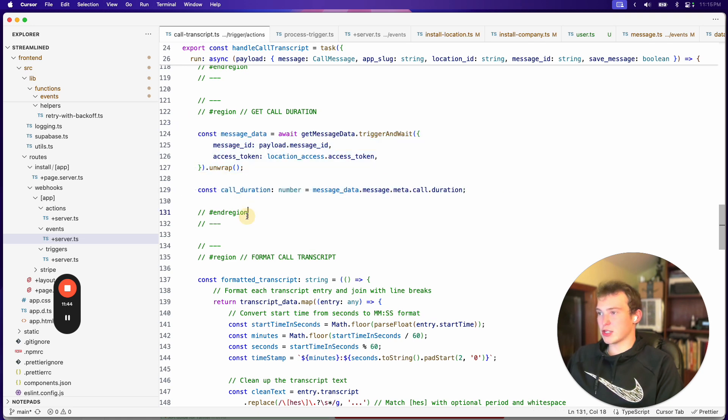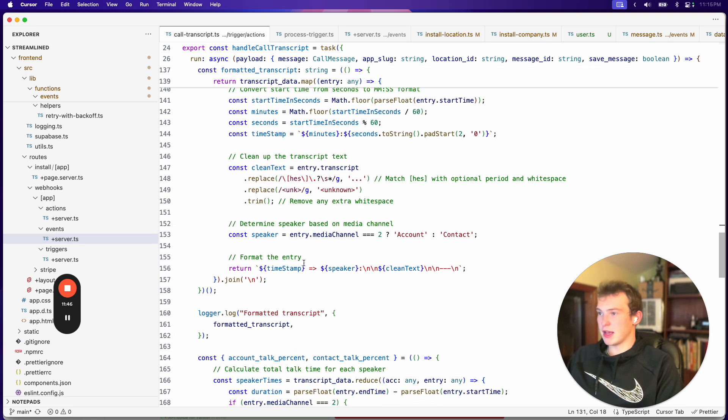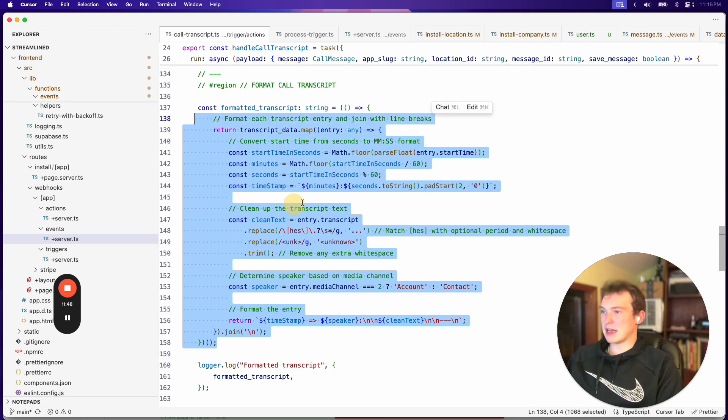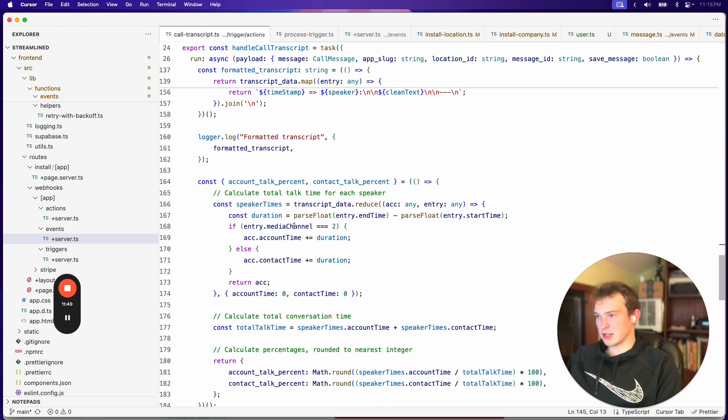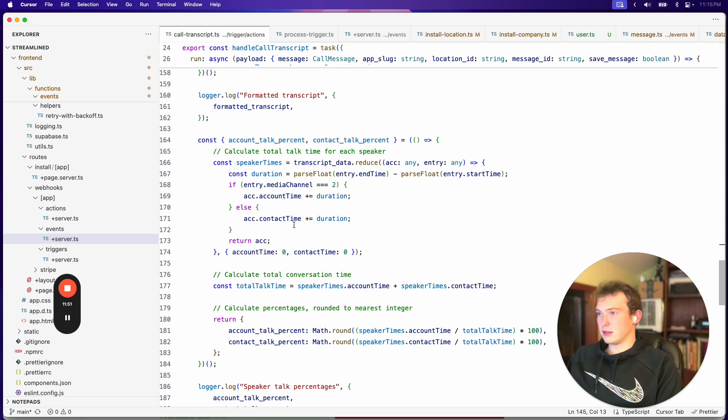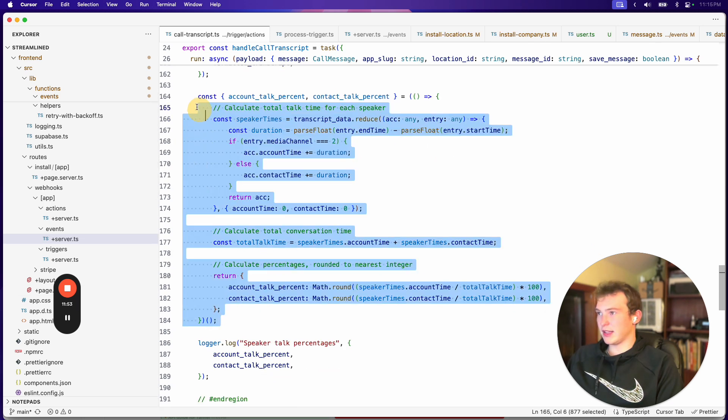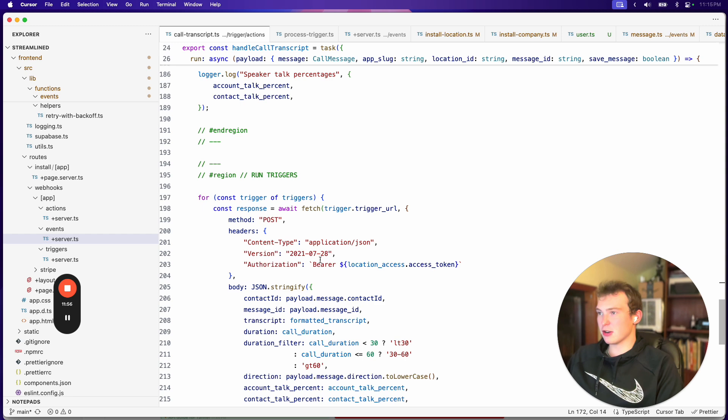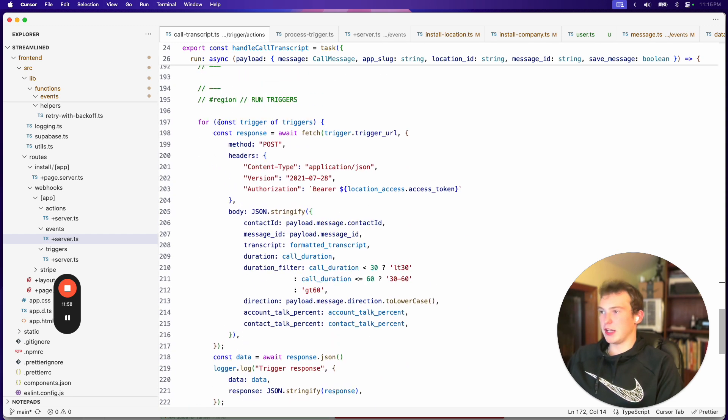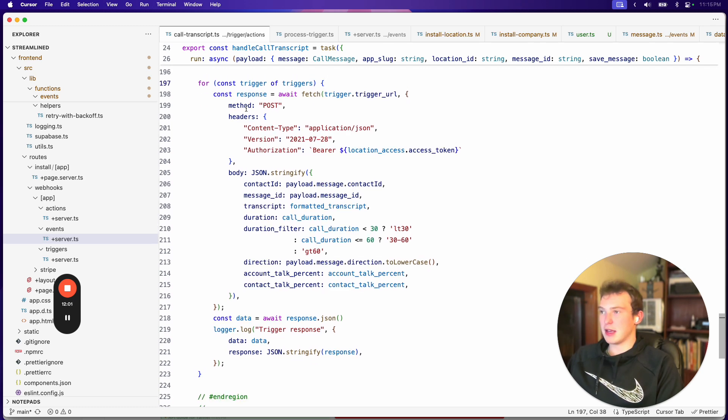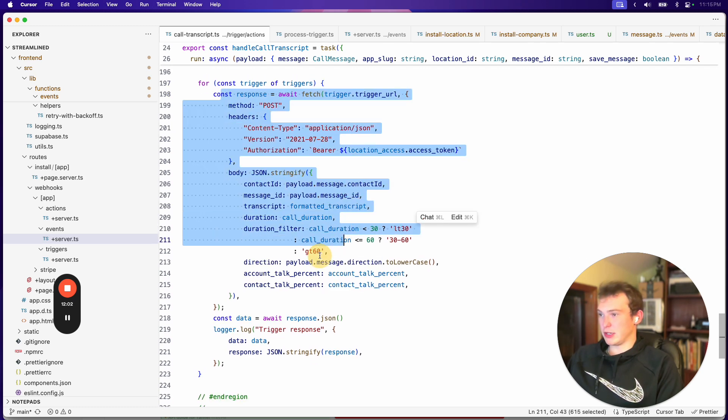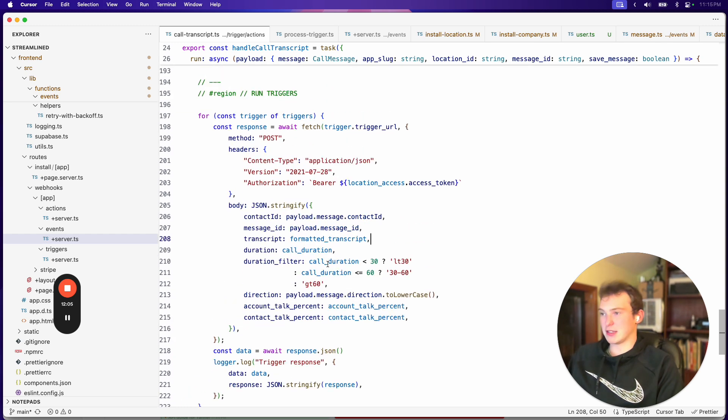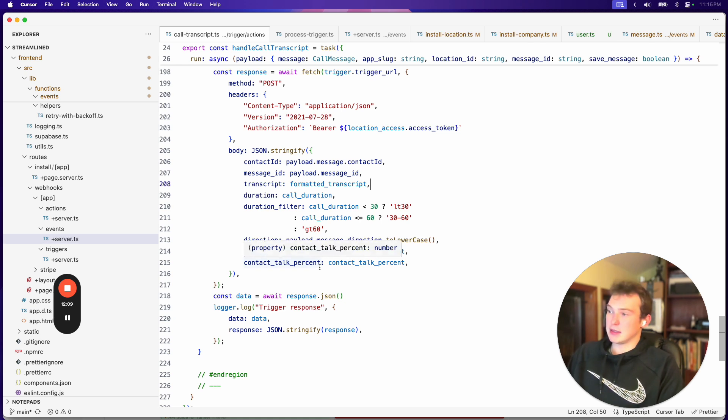And then finally we run each trigger. So for every trigger that we found in your account, basically we just resume or we start that workflow by making this request. And that's really all there is to it. It is quite complex, not going to lie.